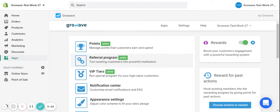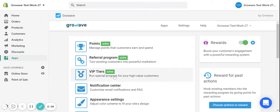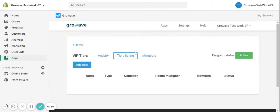Hello there! The VIP tier program of GrowWave allows you to offer different rewards to loyal customers. For that, you may go to the VIP tier section and create the tiers.